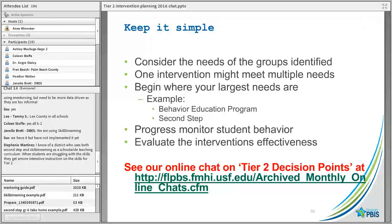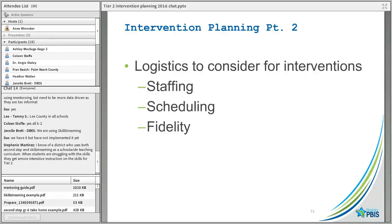Progress monitor and evaluate that interventions are effective — those are topics of two other upcoming chats. If you're considering decision points around identifying students, we have a chat devoted just to that. Part 2 of this series is going to address staffing issues, scheduling, and fidelity, because a lot of times folks say they know the kinds of interventions their students need but want to know who is going to do it and when.